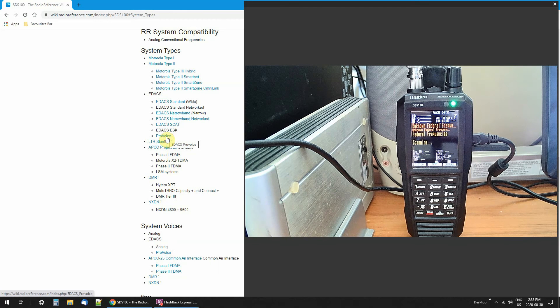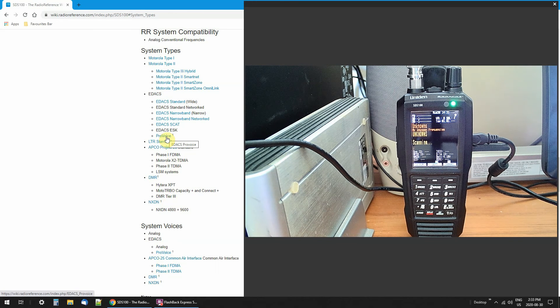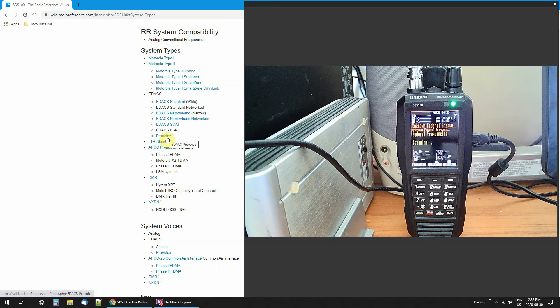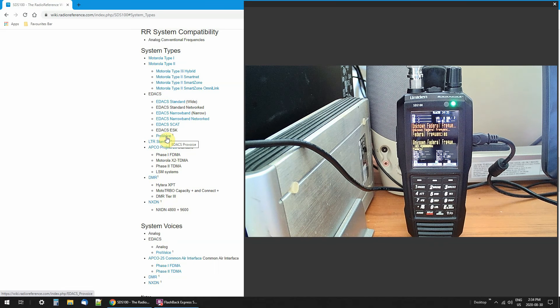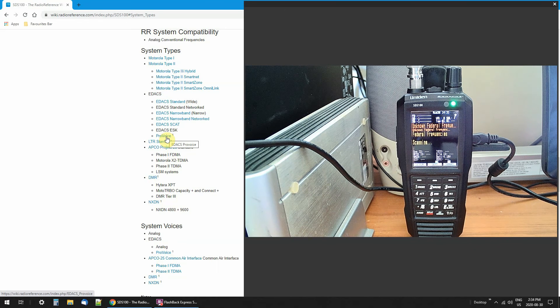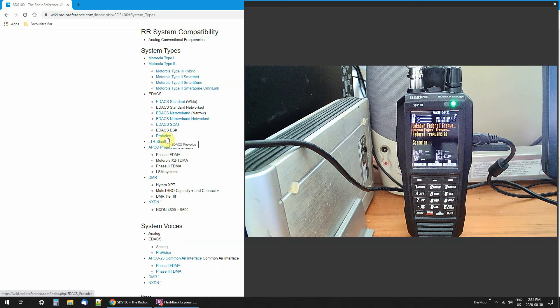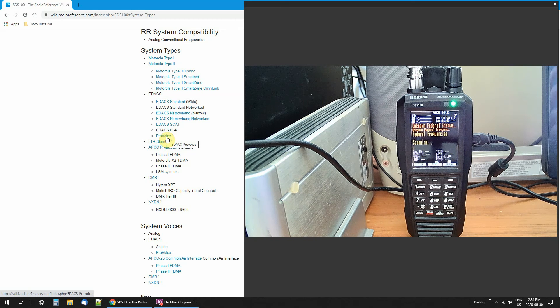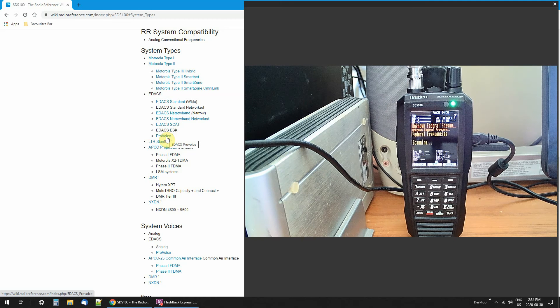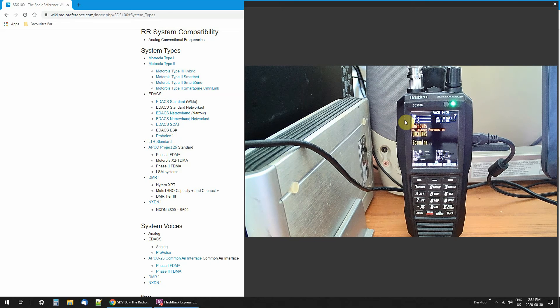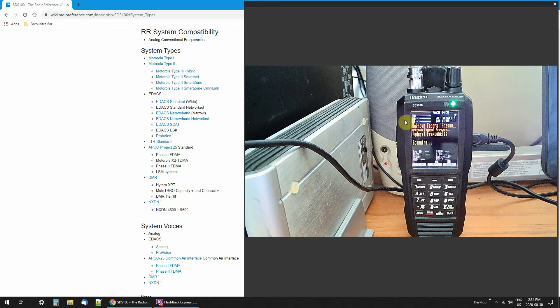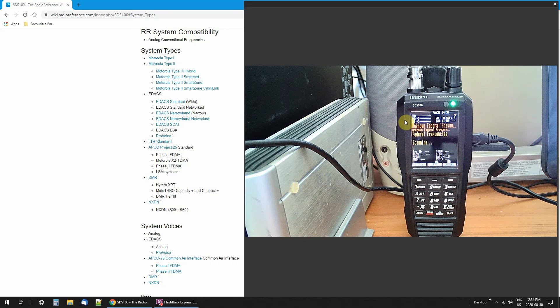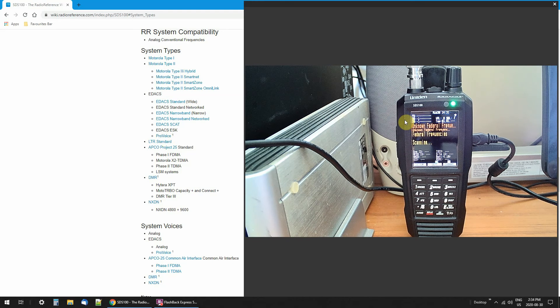The bottom line is, you cannot listen to encrypted communications on any scanner that is out there. I don't want to play games and say, oh, yes, I can pick it up, but it sounds like garble-y-guck. What's your point? There are no scanners that will allow you to listen to encryption. That's the bottom line. I'm sorry.